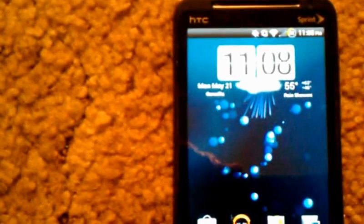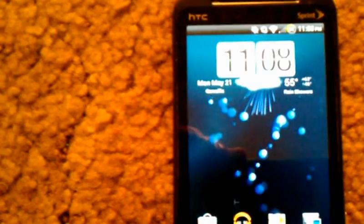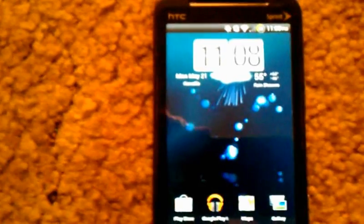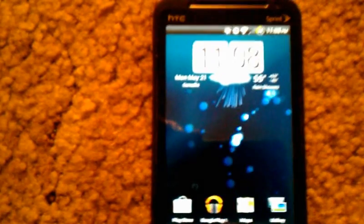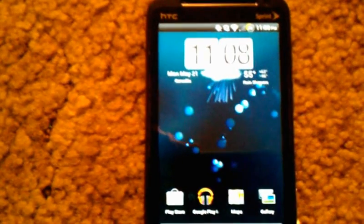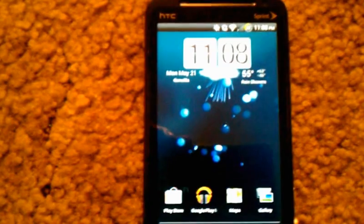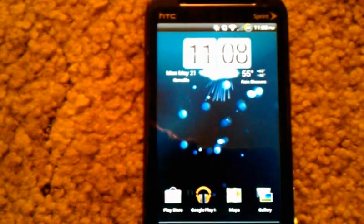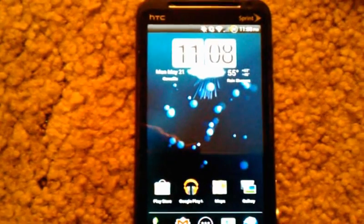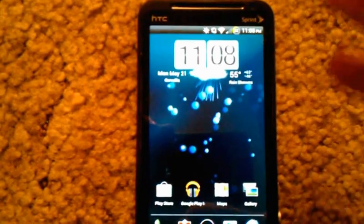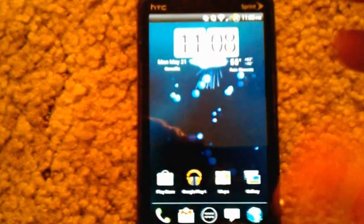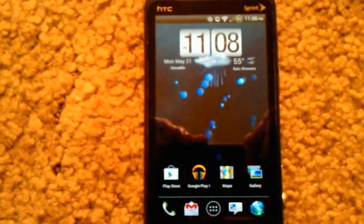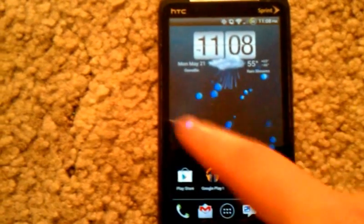But yeah, just a lot of cool stuff. I mean, this is the ROM I always wanted. I always wanted an Ice Cream Sandwich ROM that was stable. Sprint gave it to us. And I wanted stock Ice Cream Sandwich. Obviously HTC's not going to give it to us, but they gave us the base. Well, Virgin Mobile gave us the base. Got rid of the Sense.